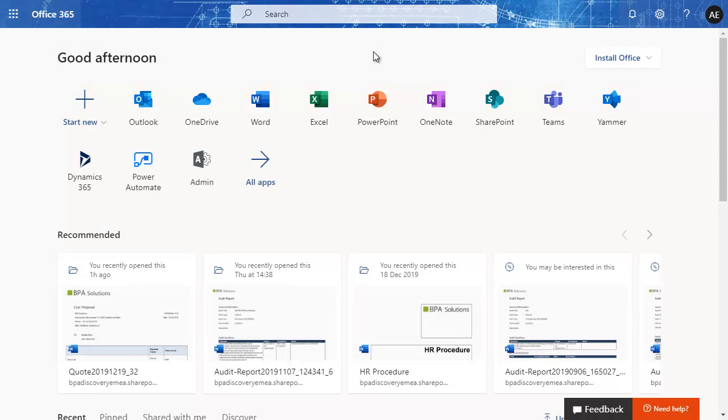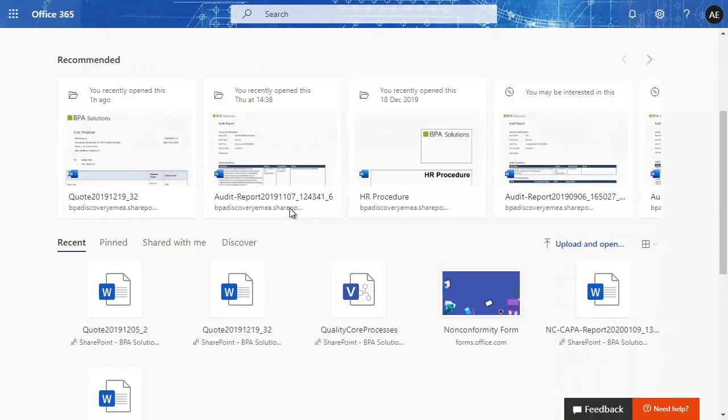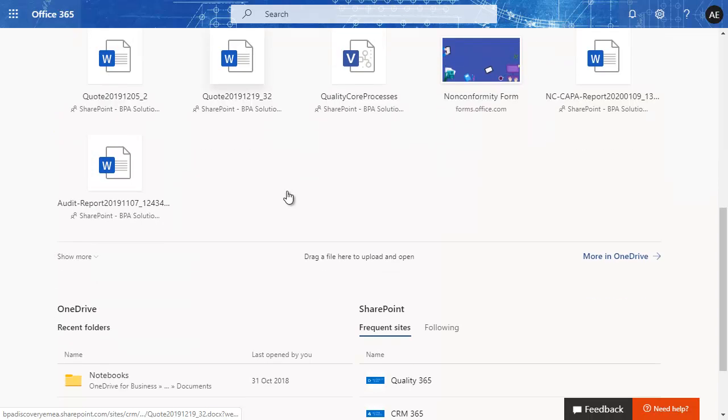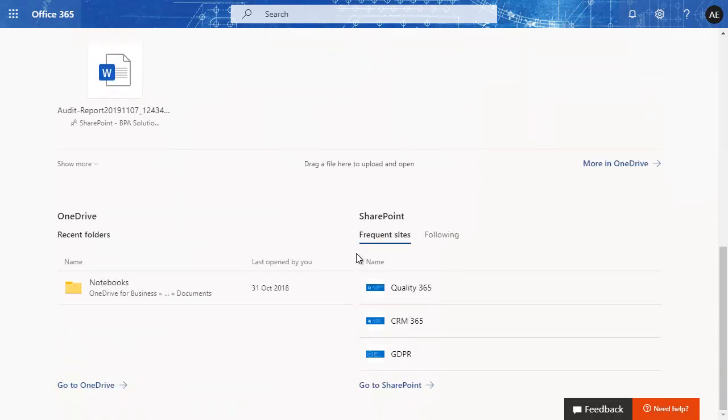Connect to your Microsoft Office portal using your usual credentials. No need to connect to a third-party system. From your portal, you can access recent files you've been working on or the BPAQuality app.